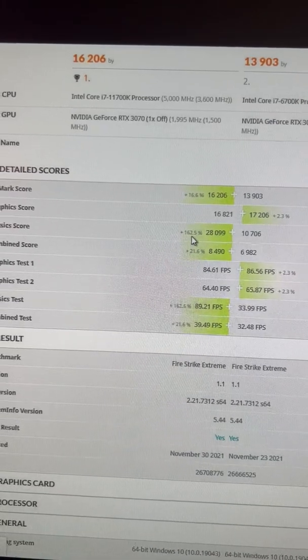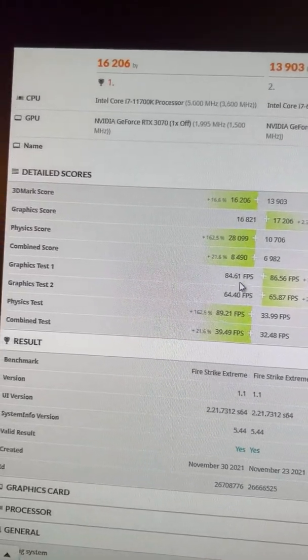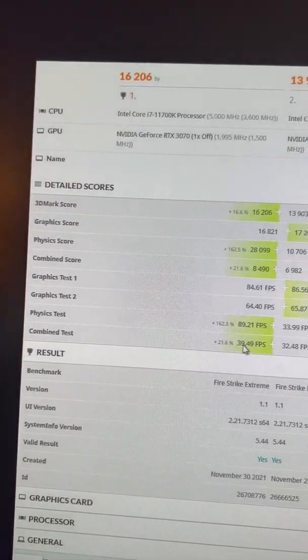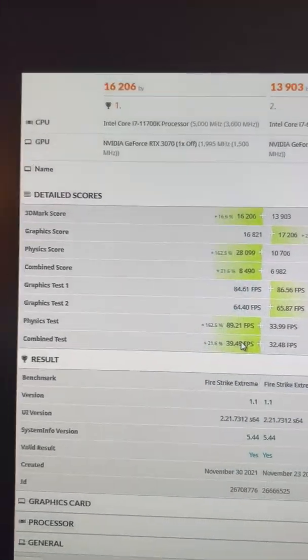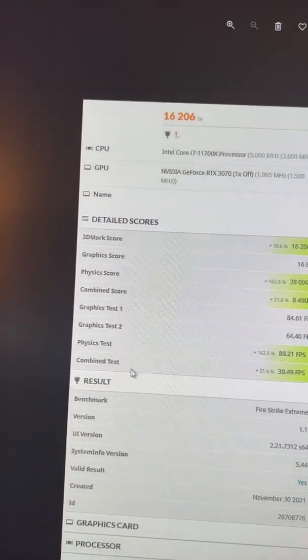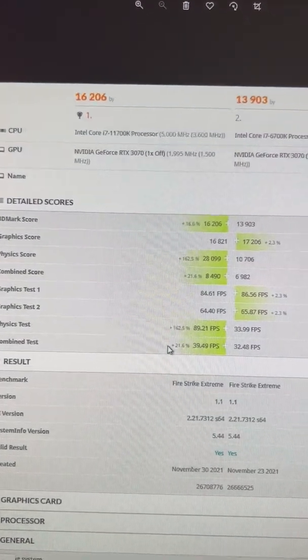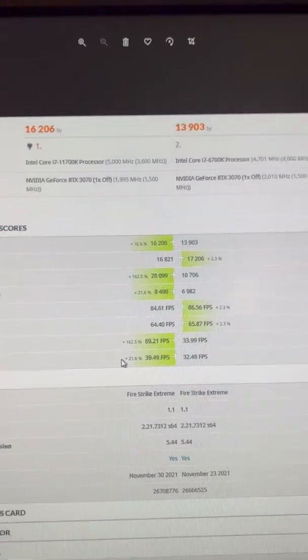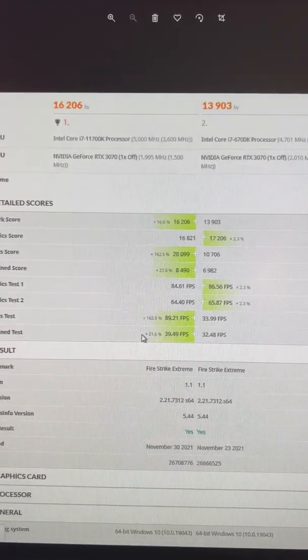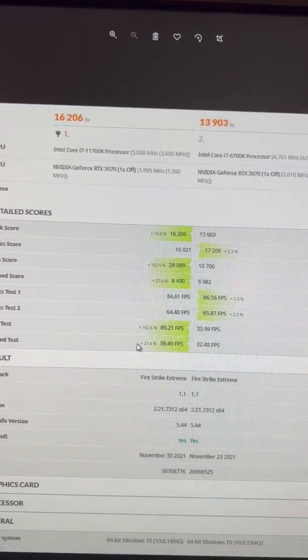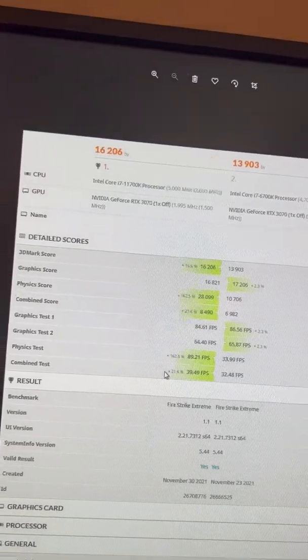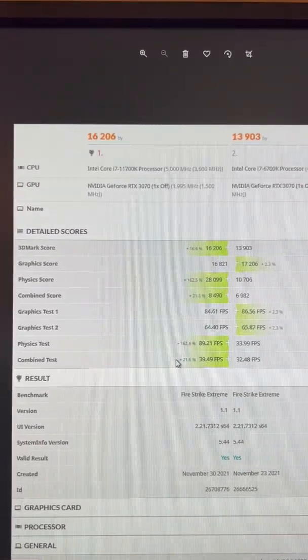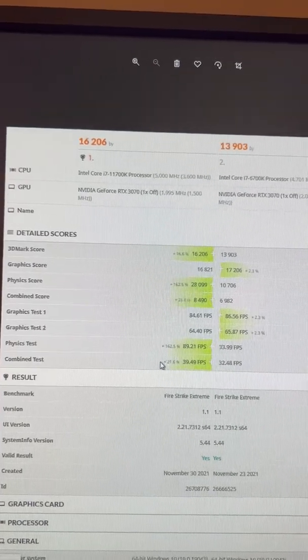The key takeaway here is the combined score, because that's where we really see the differences, and I want everybody to pay attention to that. 3DMark is just an easy way to do a comparative test, it's not the end-all solution. Because I was using the same GPU, it allows me to compare where the bottlenecks are in the system.